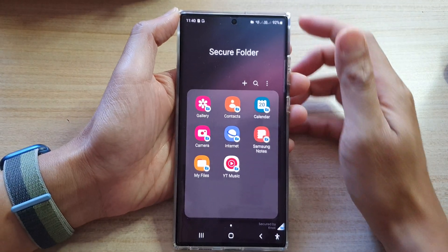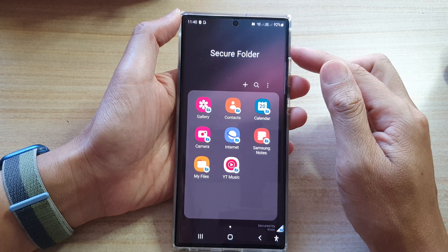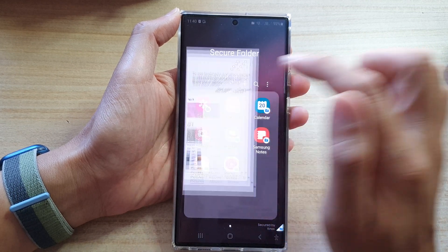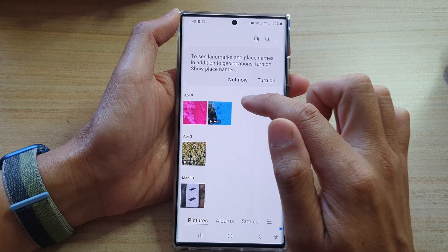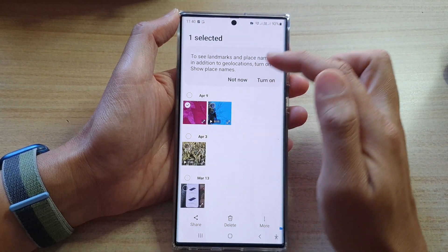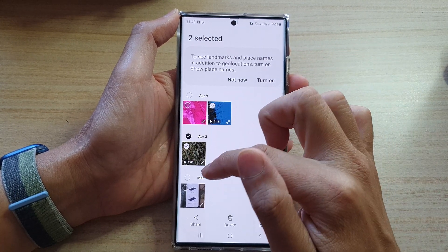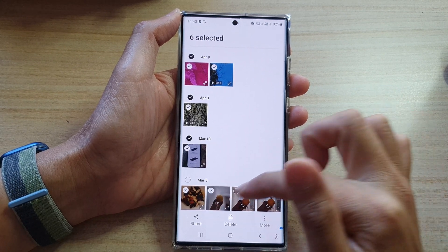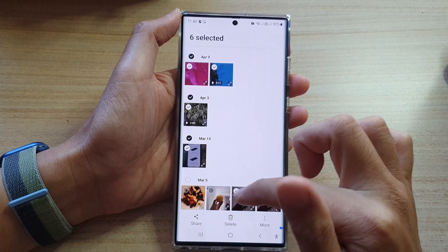Once you have gained access to the secure folder, open up your gallery app. In here, touch and hold onto one of the items to enter selection mode, then select the files that you want to move. You can select them all, or you can select only a few items.